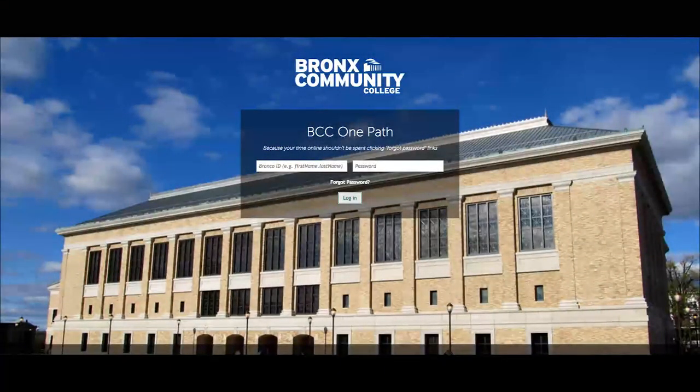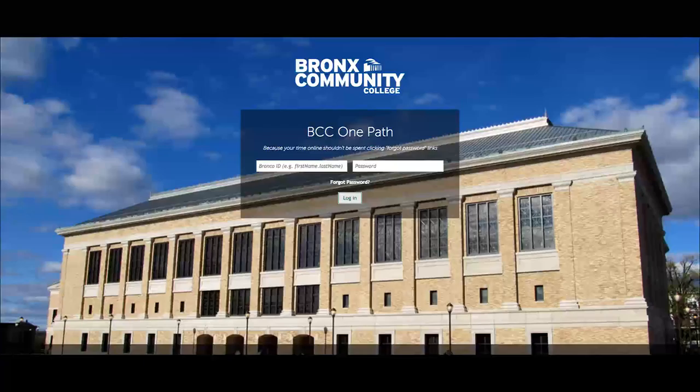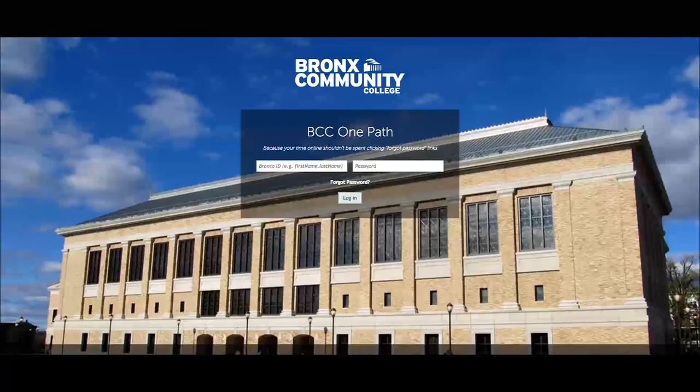Hi, everyone. My name is Adeline Garcia. I work for the Office of Information Technology here at BCC, and today I'd like to tell you about a new system that we are introducing to all students, faculty, and staff called OnePath.